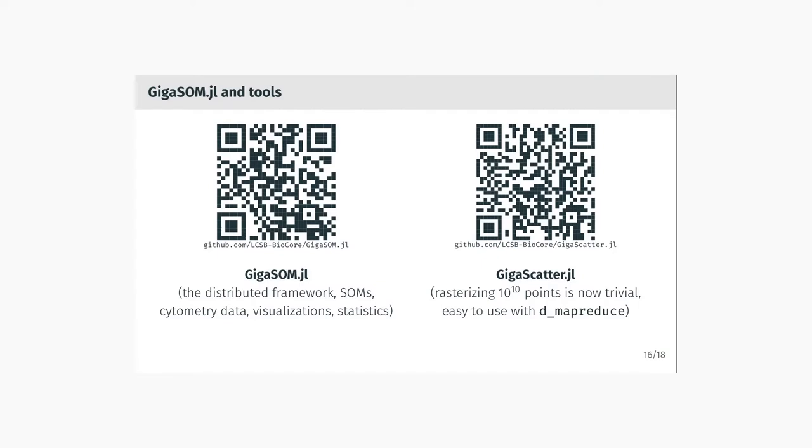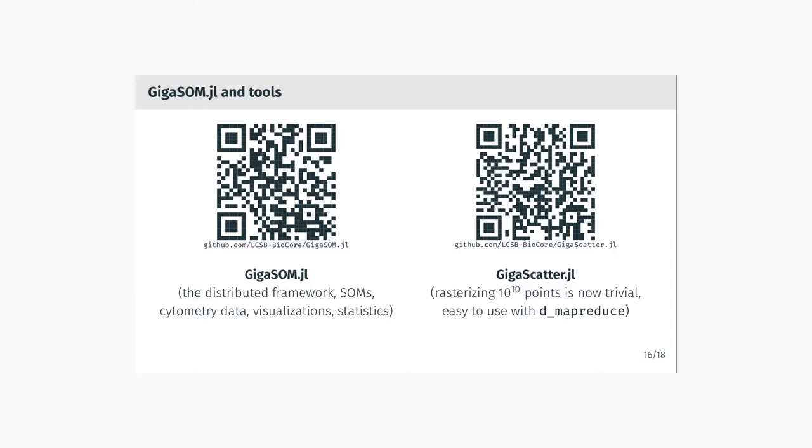Upon magnification, we can observe quite a lot of interesting details. Luckily, for working with this amount of data, both the embedding process and the rasterization process are implemented as trivially parallelizable, so you can perfectly use the MapReduce framework that we have constructed also for those. If you would like to try any of the software that we were talking about, you can just head to GitHub to the LCSB-BioCore group and see the GIGASOM.jl and GIGASCATTER.jl packages. GIGASOM contains all the algorithms we are talking about. It should be applicable to more types of data than just flow cytometry.